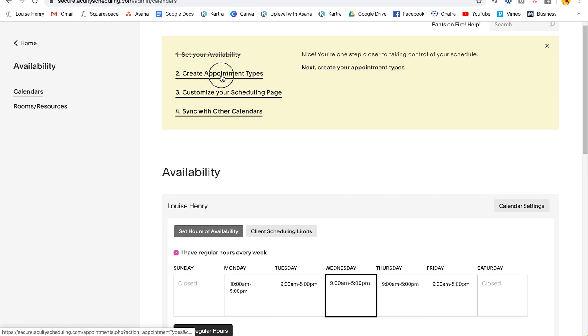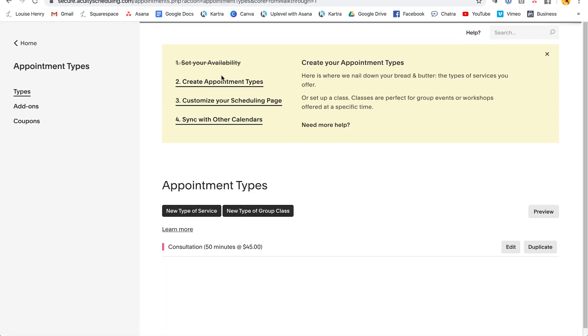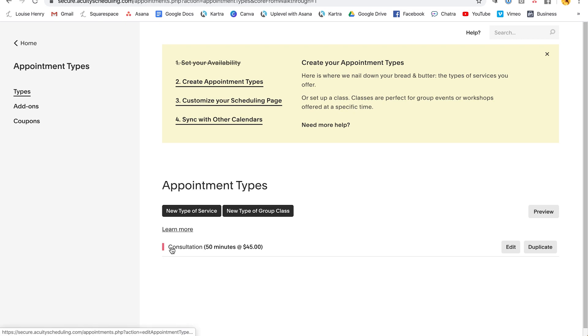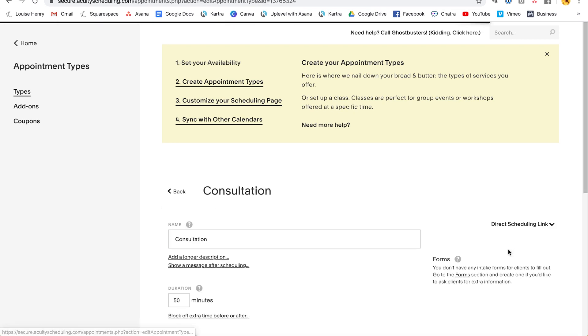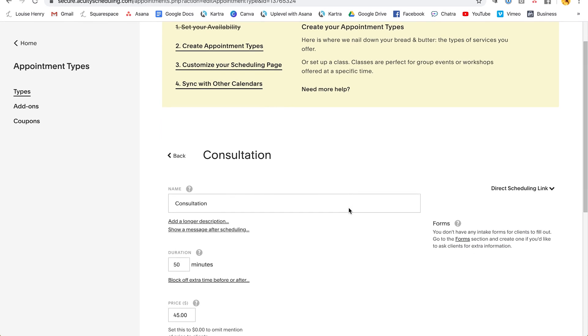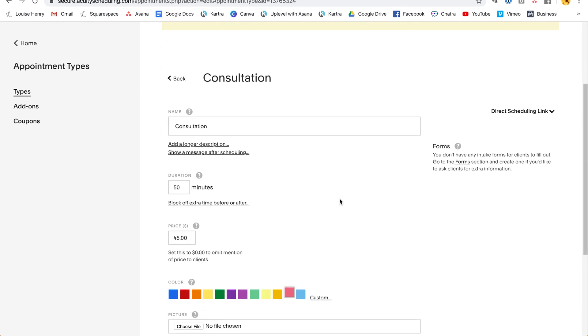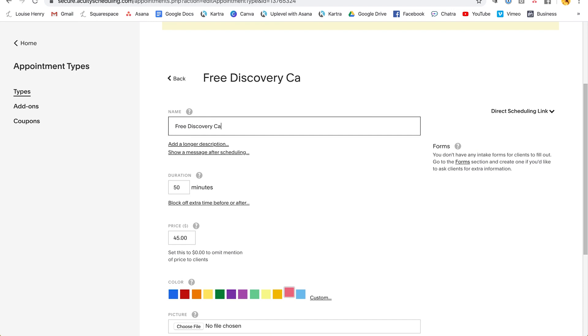Next, you're going to click create appointment types. So what type of appointments are you going to accept in your business? So as you can see, they have a sample consultation here. We can actually just come in here and customize it. So I'm going to click edit and then I'm going to change the name. So let's say I want to do a free discovery call. I would simply come in here and change the name to free discovery call.